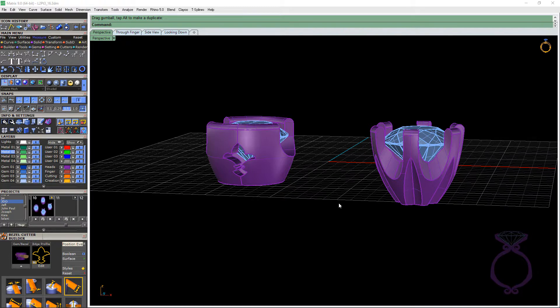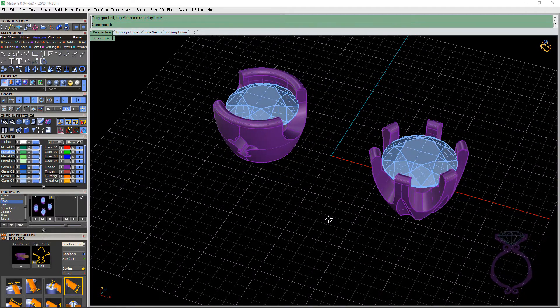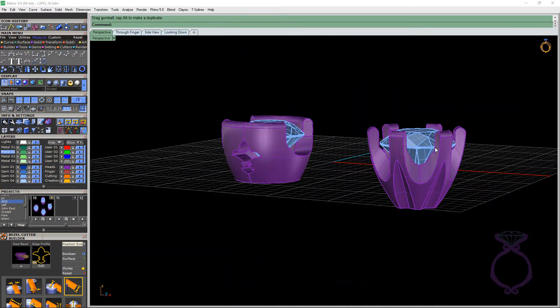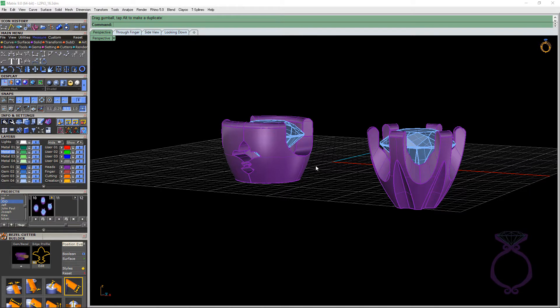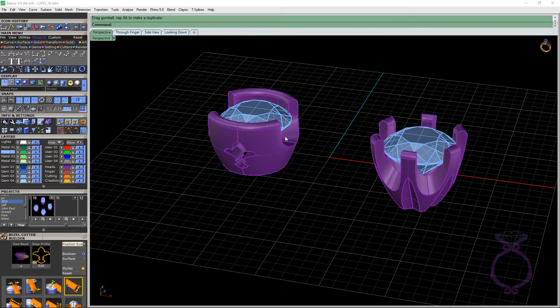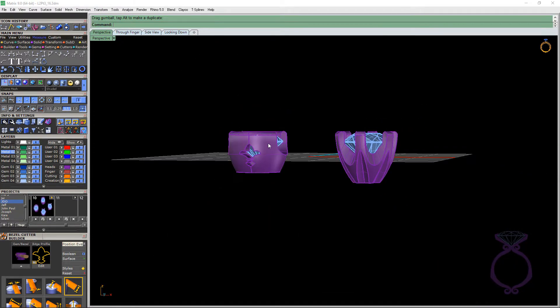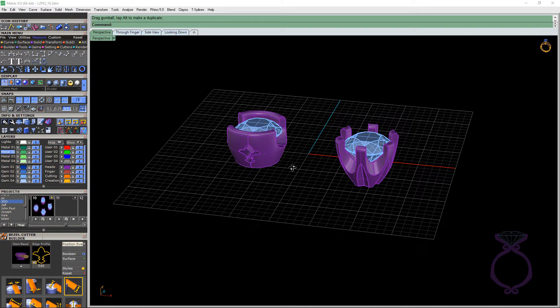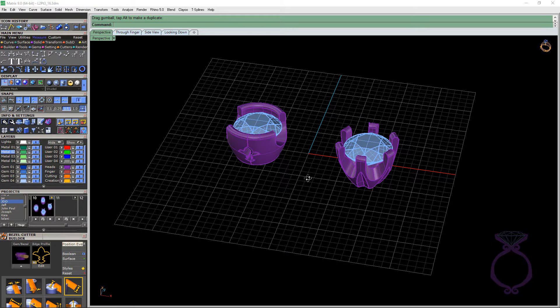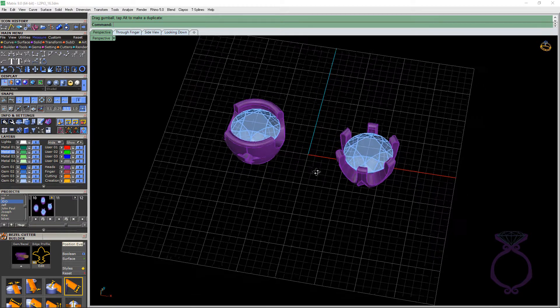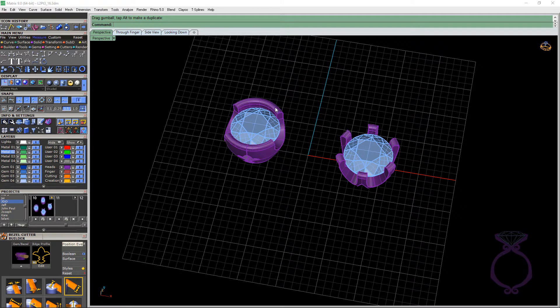So in this part two we're going to be talking about bezel cutter. You can see that we've got this die struck head, six claw, and then we have this half bezel with a little fleur-de-lis on the side. If you've never used bezel cutter, let me show how it works. And as I'm showing you how it works, I'm going to talk about the thicknesses of the prongs and the thickness of the half bezel here.